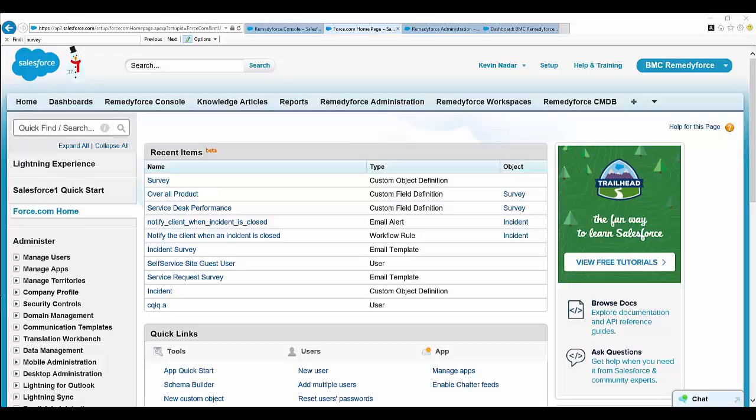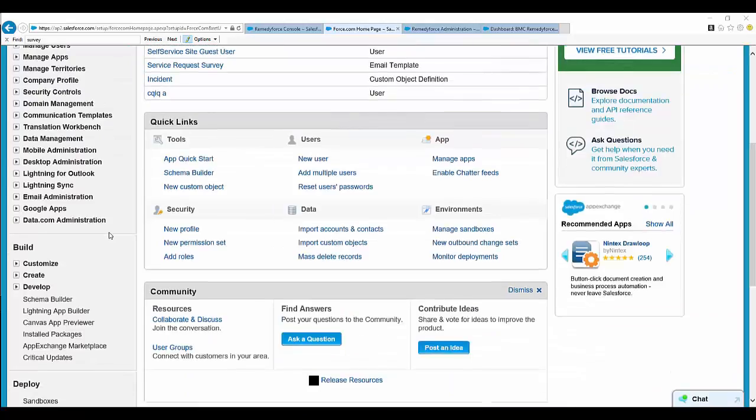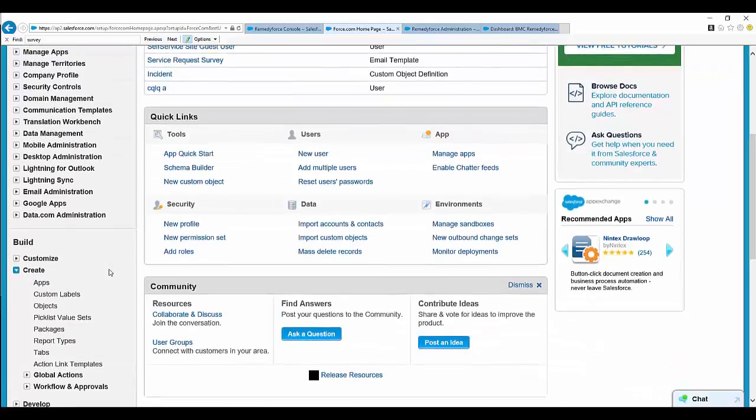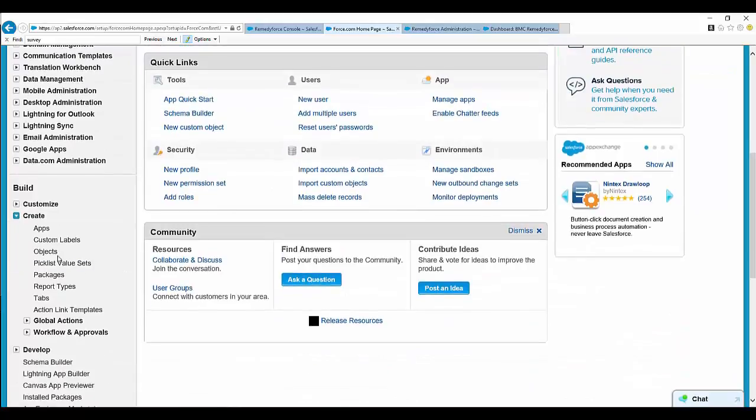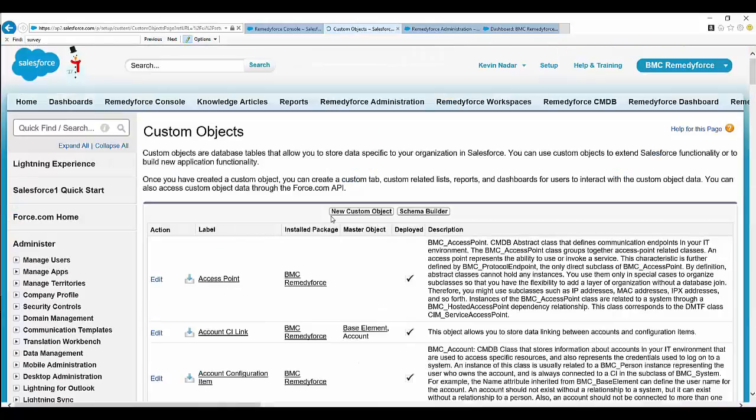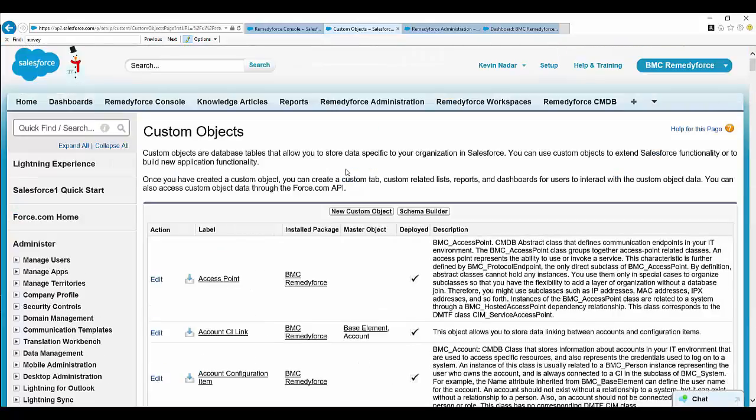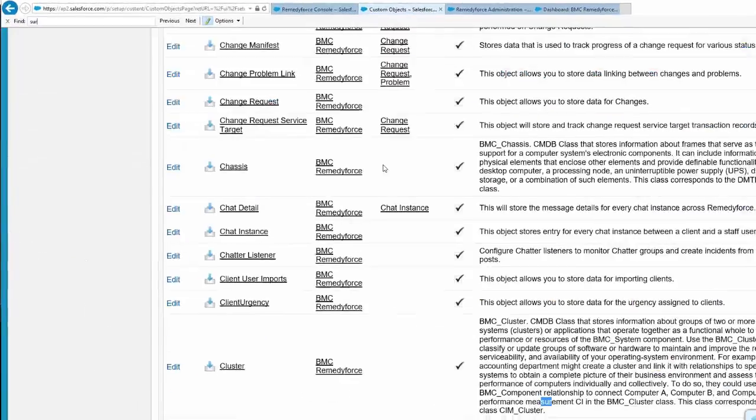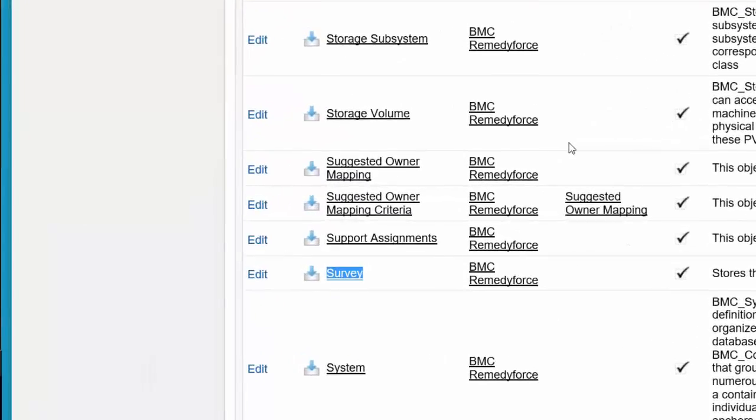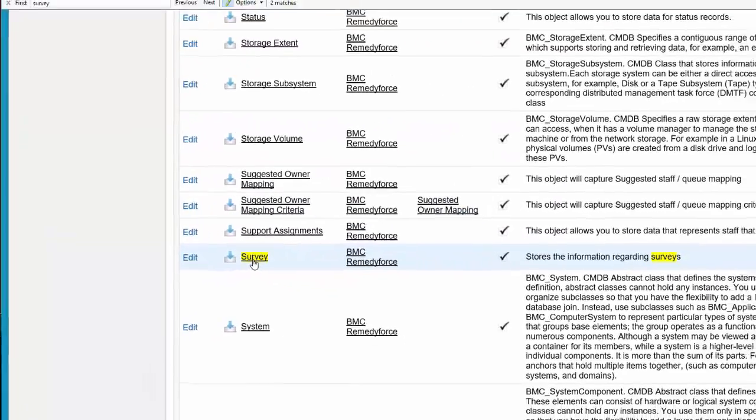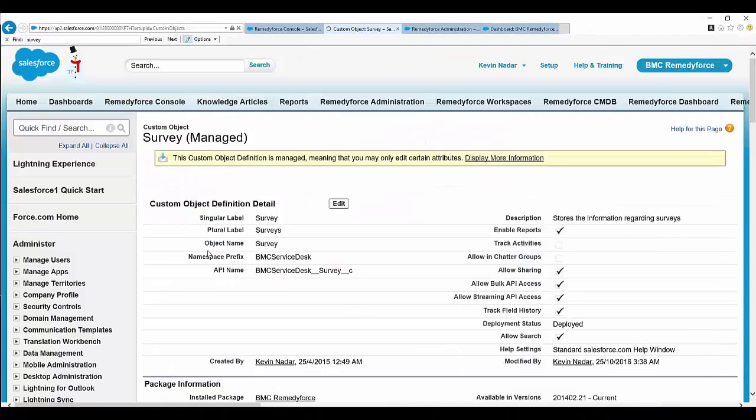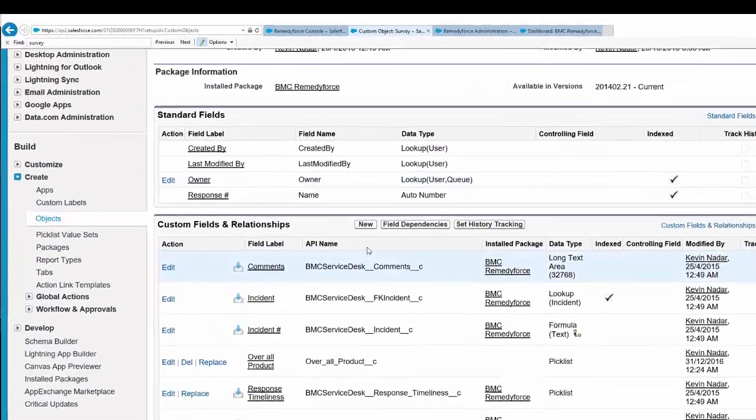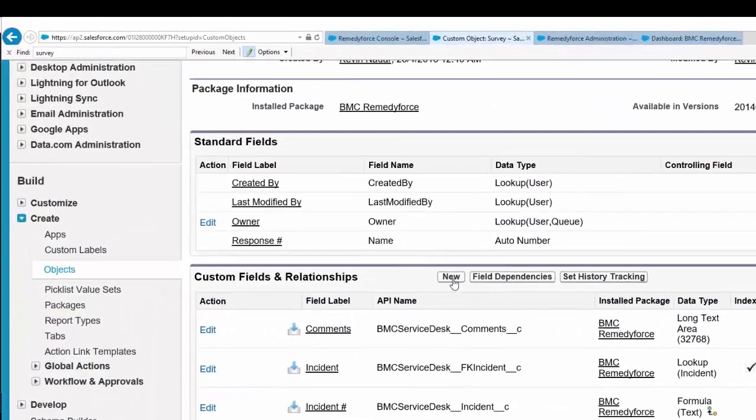To create a custom question, click on Setup, expand Create under Build, click on Objects, find the object known as Survey, click on the survey object, and select New in Custom Fields and Relationships.